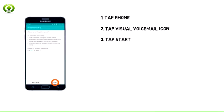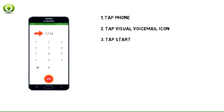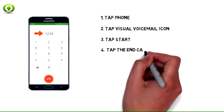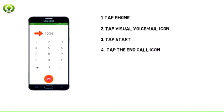3. Tap Start. 4. Enter your voicemail password, then tap the end call icon.